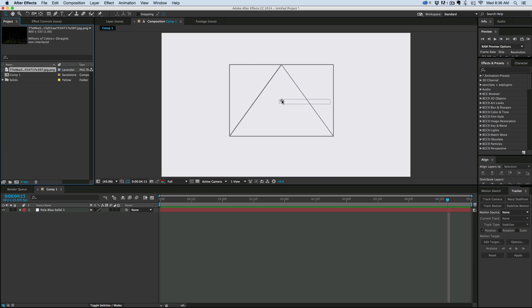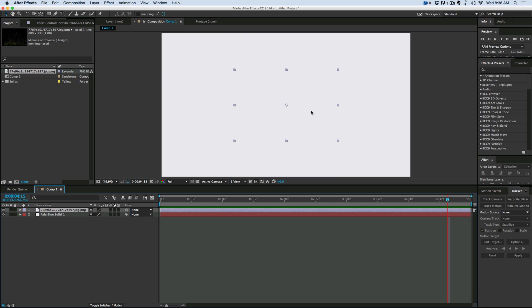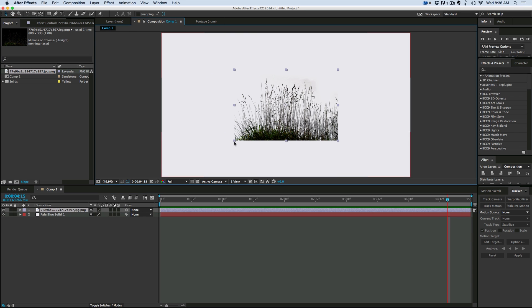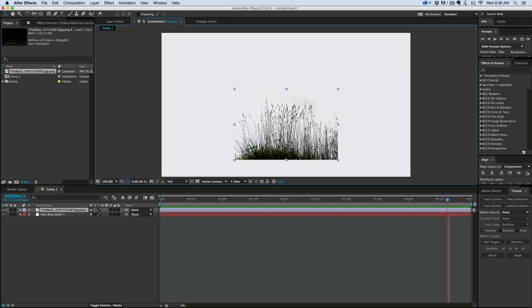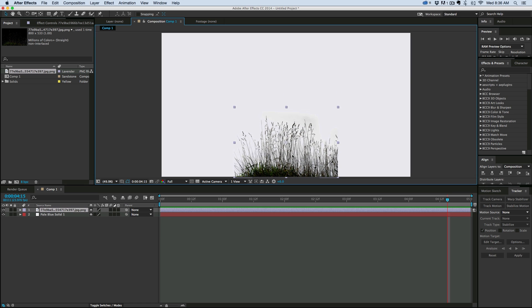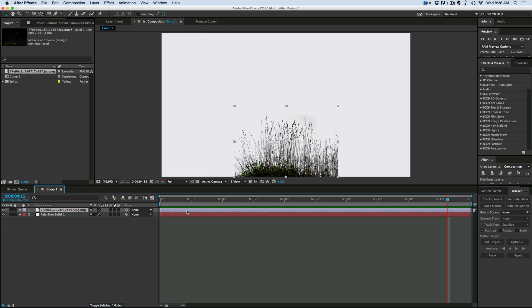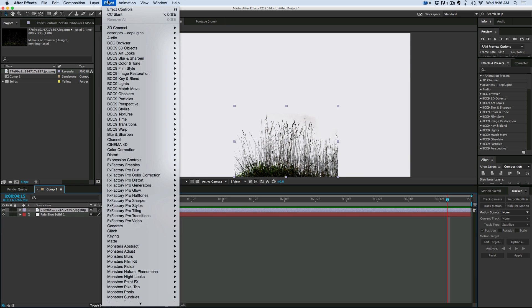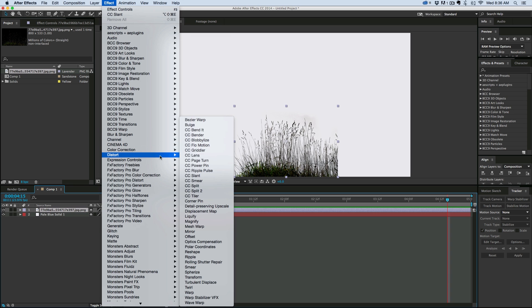So here I have just an image of some grass, and what I want to do is make it look like it's kind of flowing and bending in the breeze. And really, one of the easiest ways to do this is with a filter called Slant. So if we go to Effect, under Distort, CC Slant,